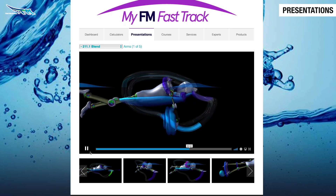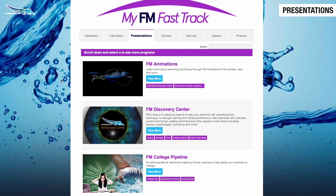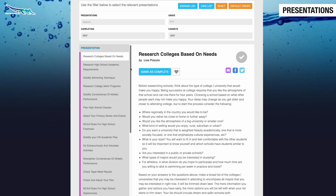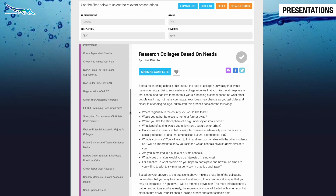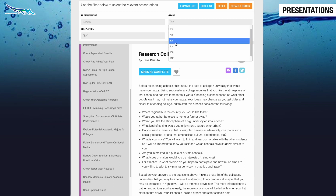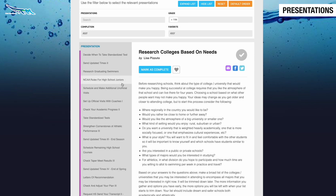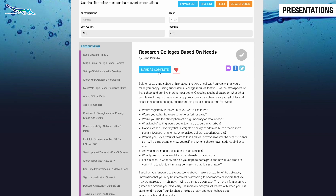Do you plan on swimming in college but are not sure what to do? The FM College Pipeline is a step-by-step guide for swimmers who want to swim in college. You can filter it by grade to see what you need to do in the recruiting process, and by when.